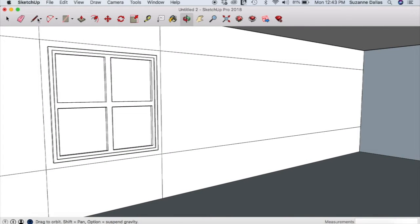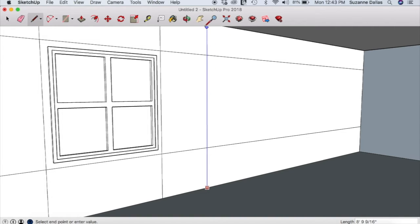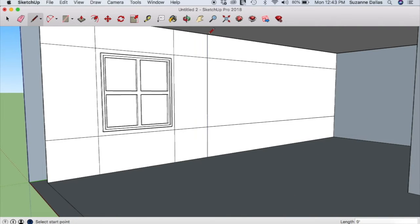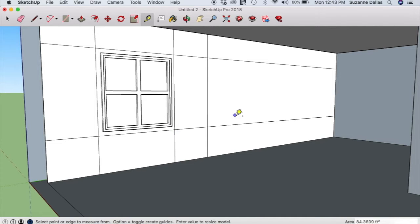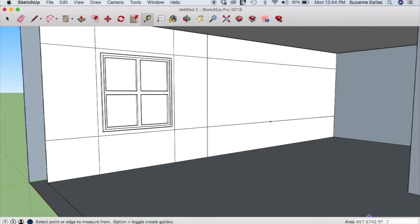So there's one window with a little bit of definition. Now if we want to recreate that for another window, let's draw our guides. I want to make that the same distance — I did this one at eleven and five eighths — so I want to put a marker at four feet eleven and five eighths.